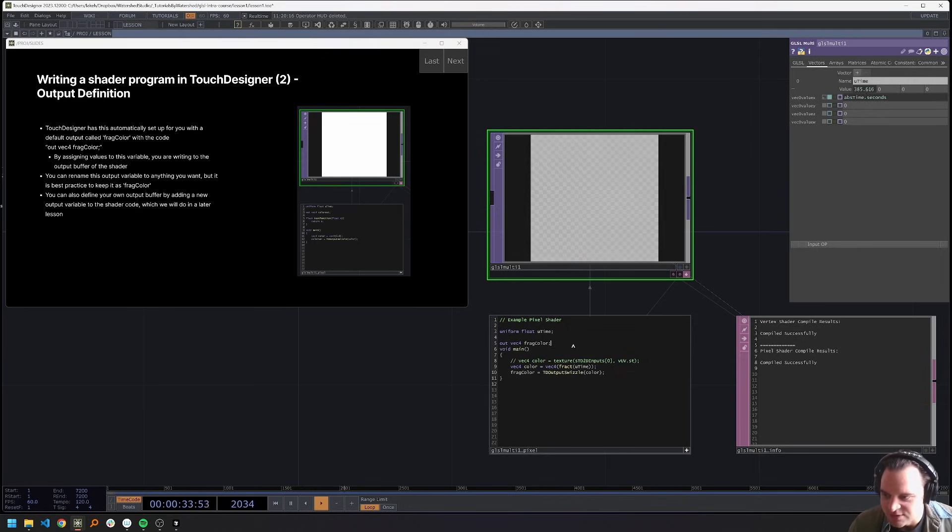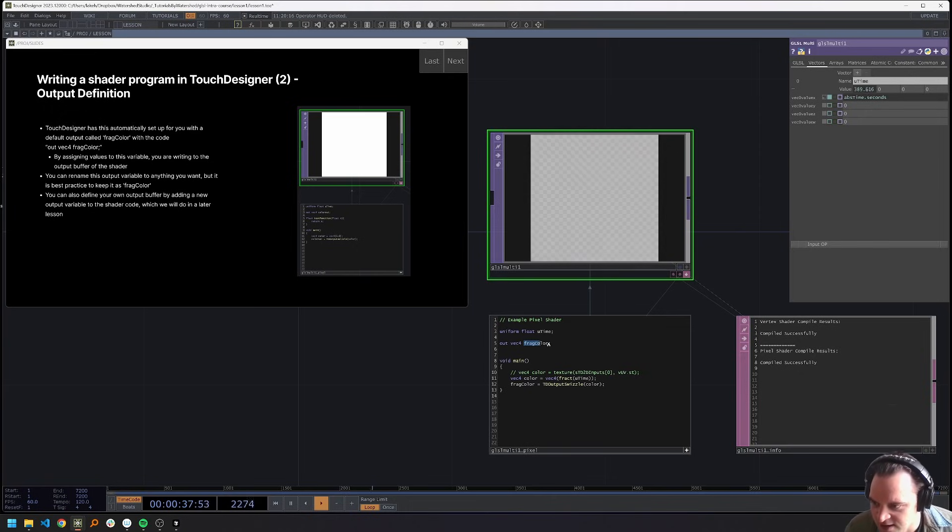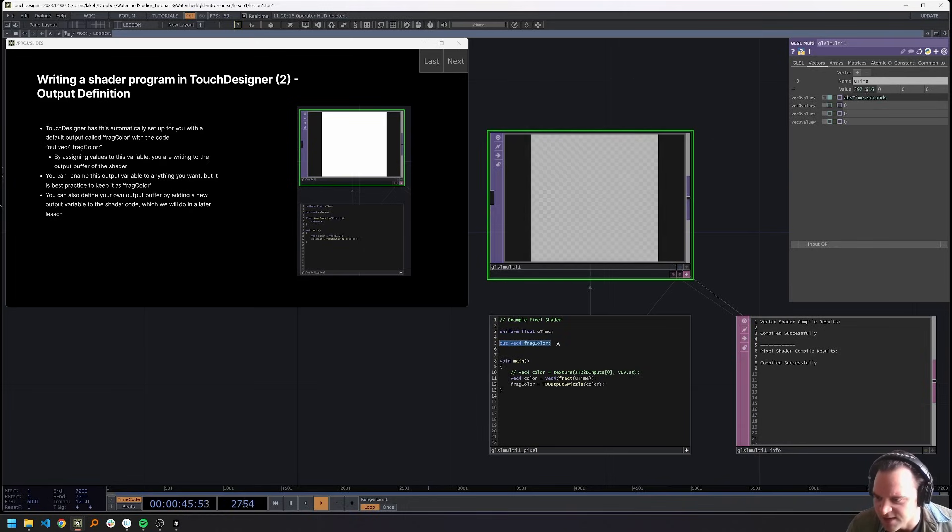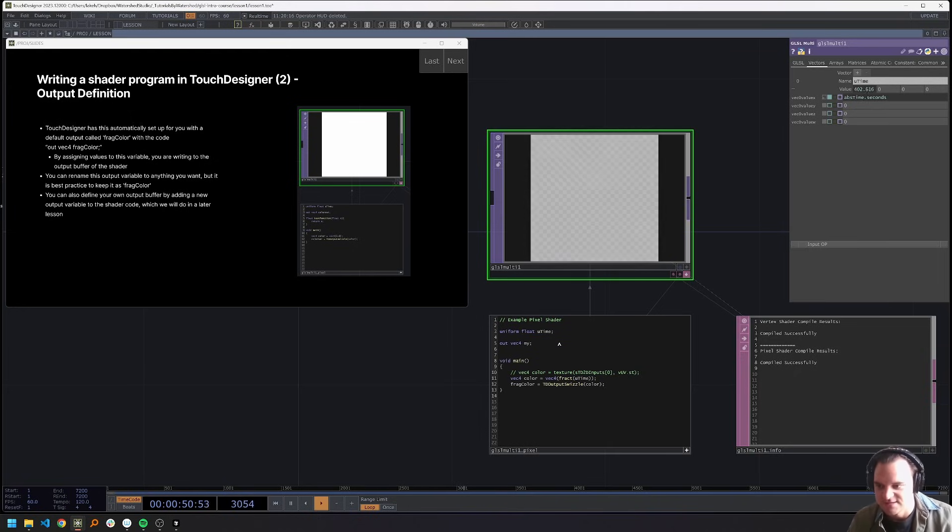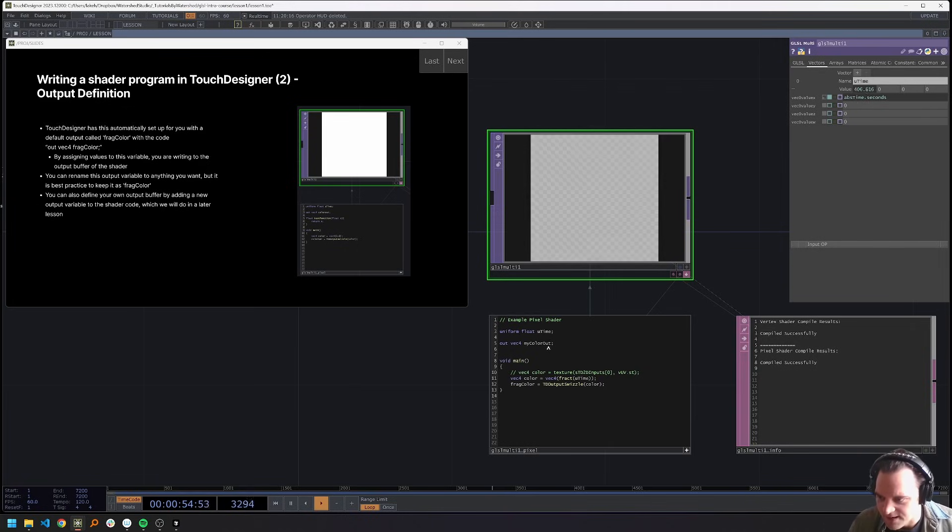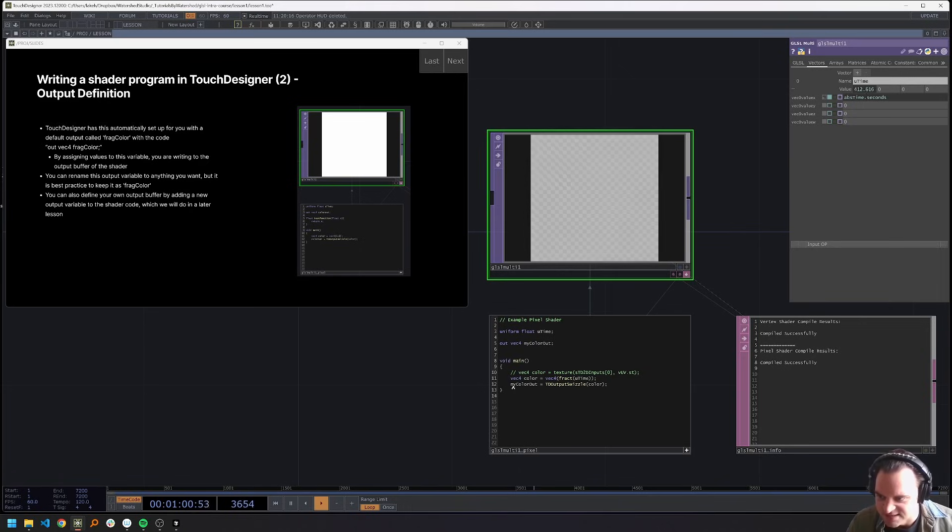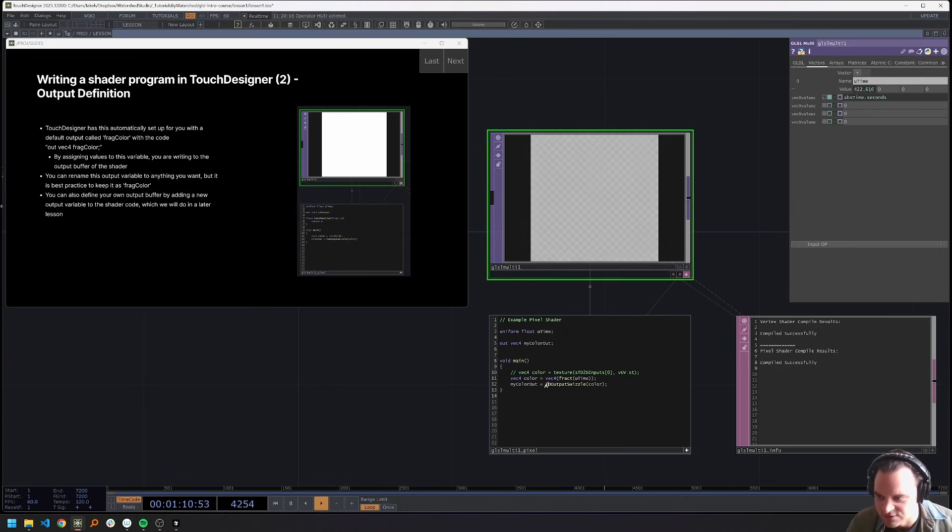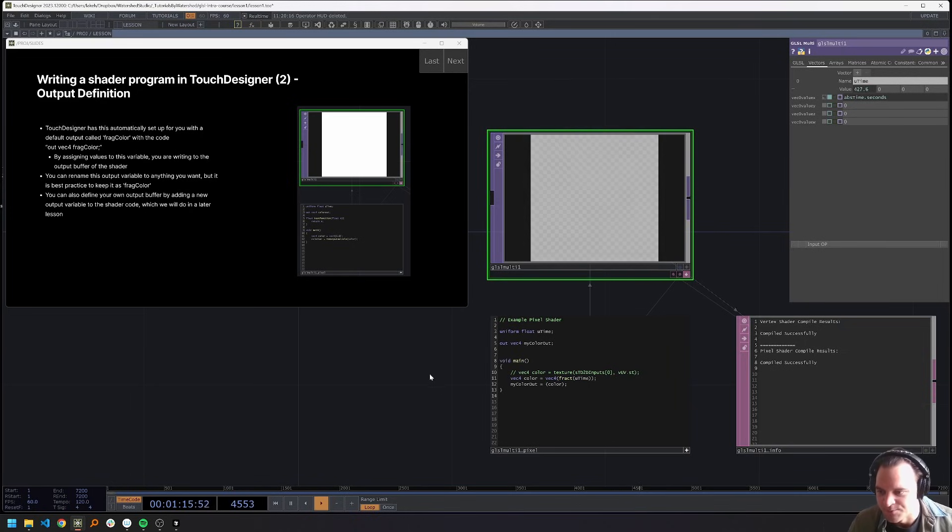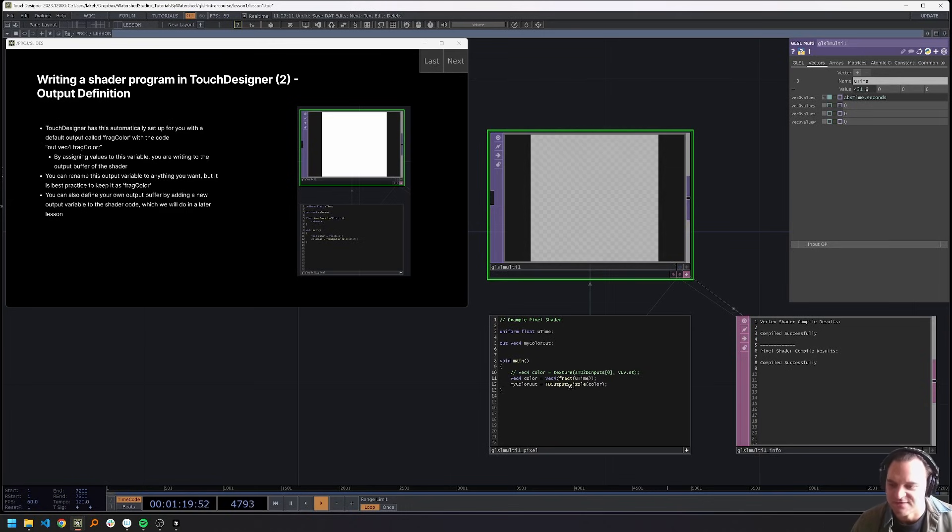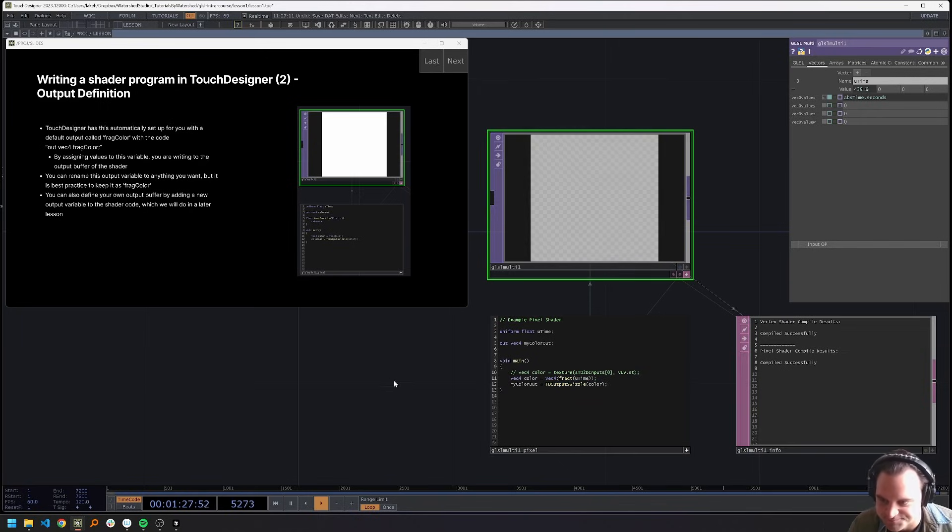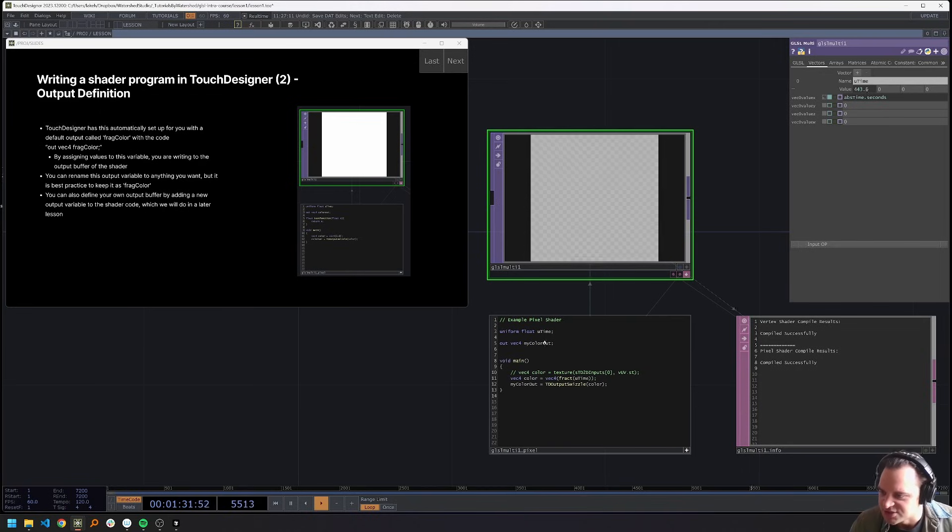So the next thing is the output definition in a shader. So that is going to be here, this output definition. And right here, we have it as frag color. This is the default out vec for frag color, you can change this so I can make this my color out. And then if I were to copy and paste this here, so I'm referencing my color out instead of frag color. Now this is all working. One thing I will just note here, this TD output swizzle is a function that touch designer wants us to use when we're outputting to a buffer. It does work without that. But it will kind of reduce a lot of weird edge cases if we keep this in and pass it through the touch designer output swizzle function. So you're going to see that a lot. And you'll stop thinking about it eventually.